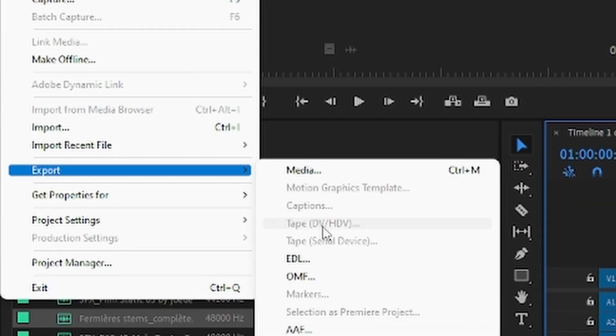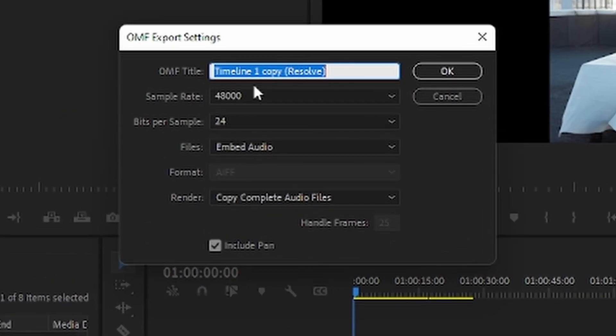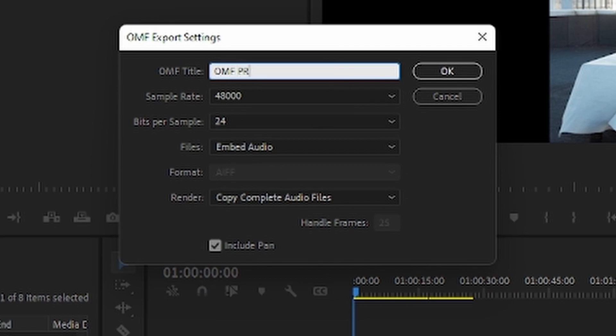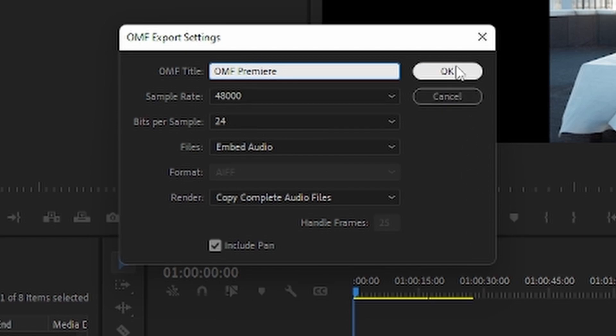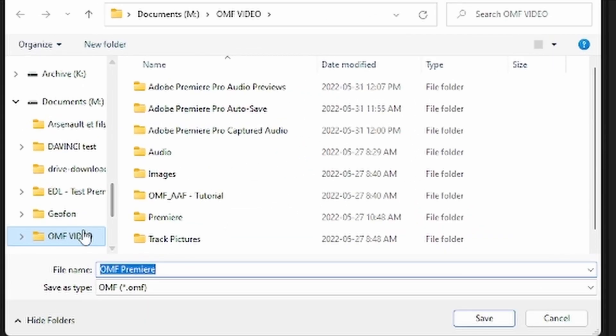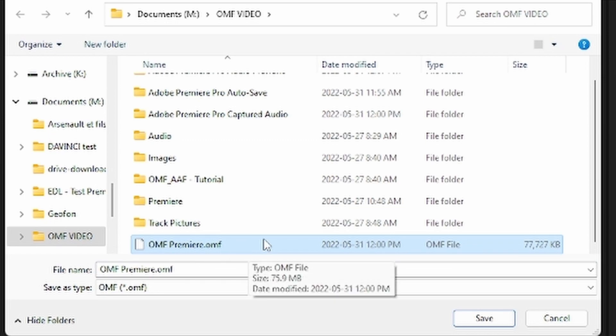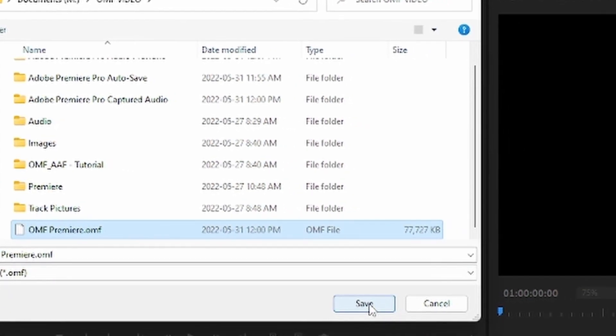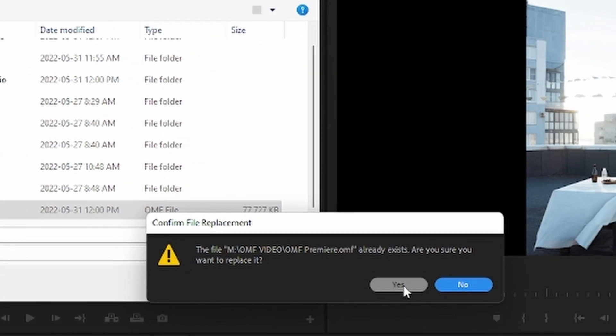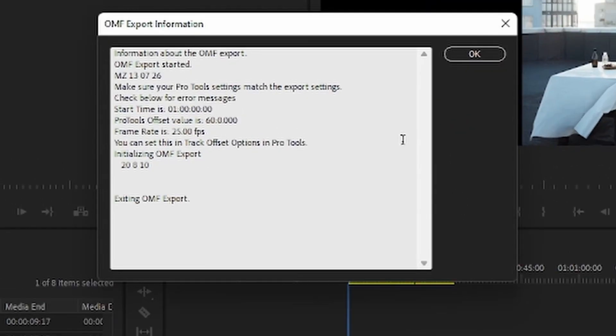For this video, let's choose OMF. You can now name your OMF and make sure your settings are optimal for export. A sample rate of 48 kHz and a bit rate of 24 are standard for video. Now choose your export folder. As you can see, we already did a test here, so we'll just overwrite the old file with our new export. The window that appears is actually a report of your OMF export. You can refer to it if an error occurs.